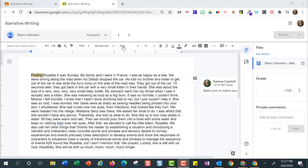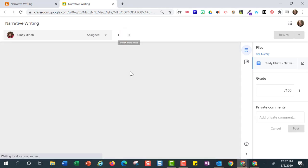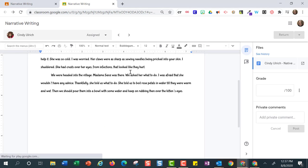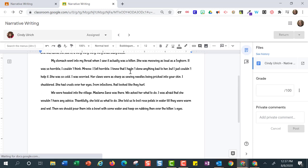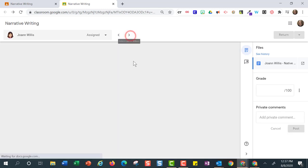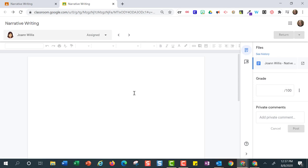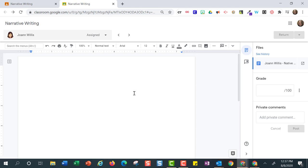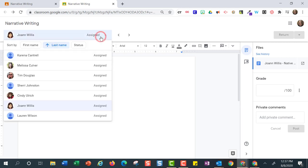Cindy is working on her narrative essay, while Joanne has a blank page, so I know I will definitely need to check in with her. If you would like to go to a specific student, you can go to the drop-down menu and click on their name.